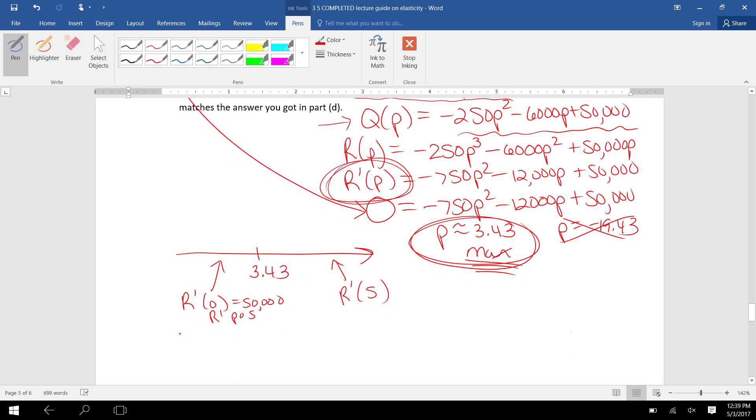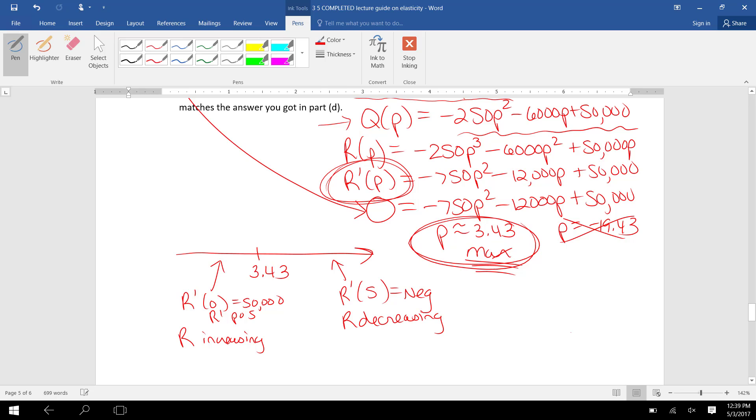R' is positive on the left side of that P equals 3.43, which means R, revenue, is increasing on the left side of 3.43. If you plug 5 into the derivative function, you will find R' is negative, which means R, the revenue,